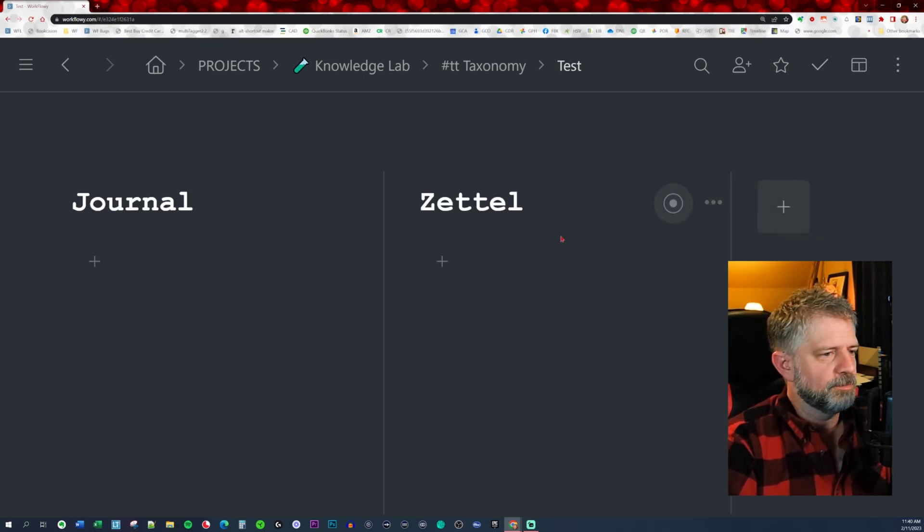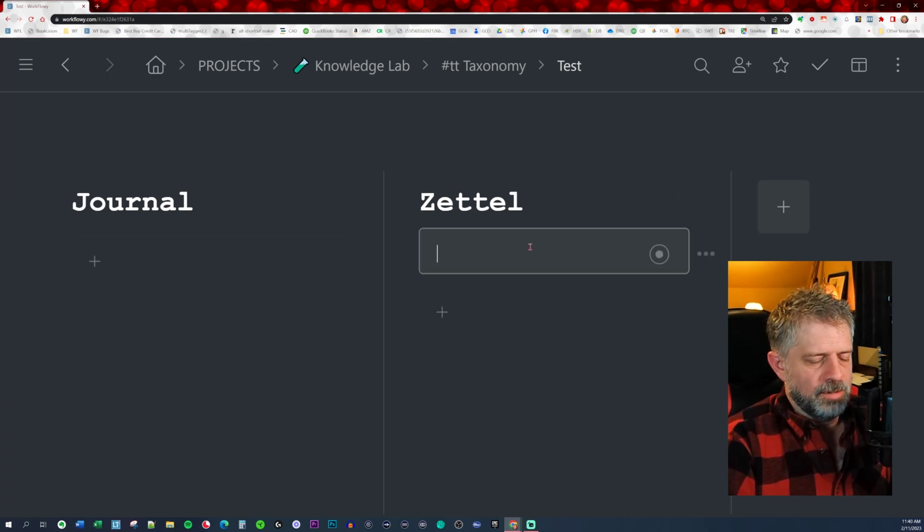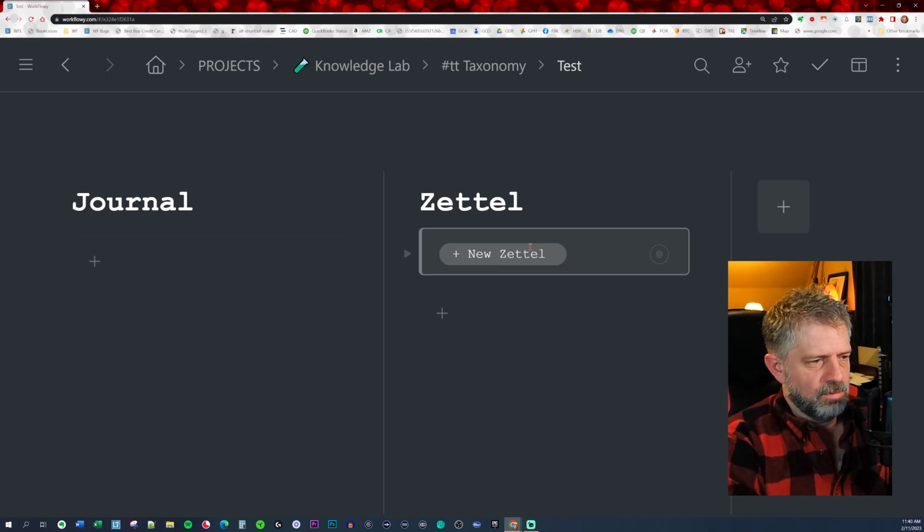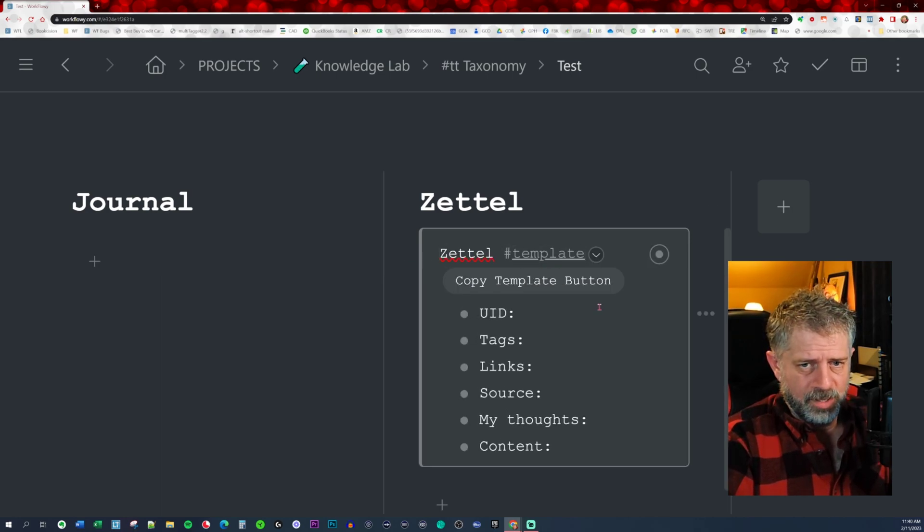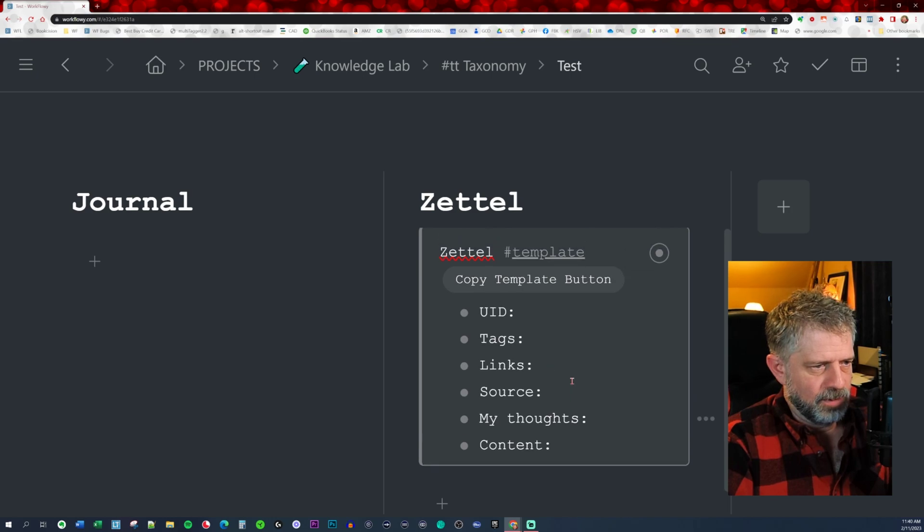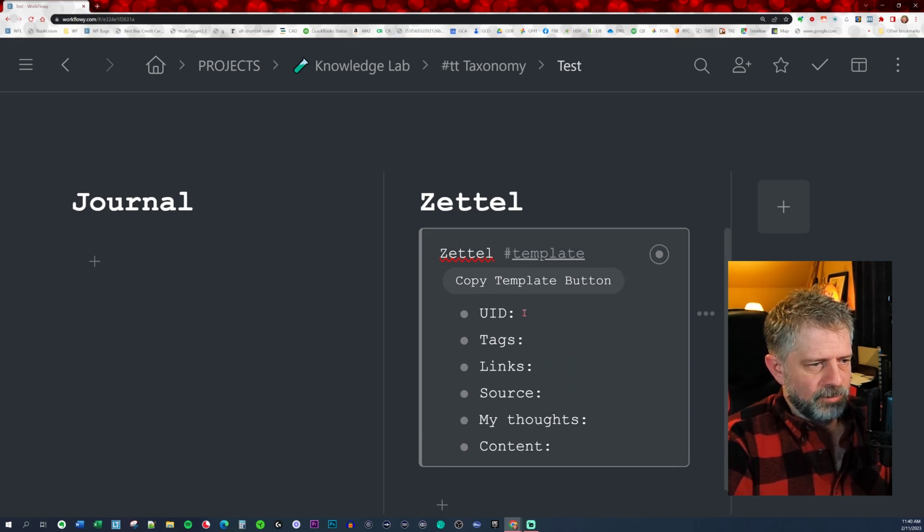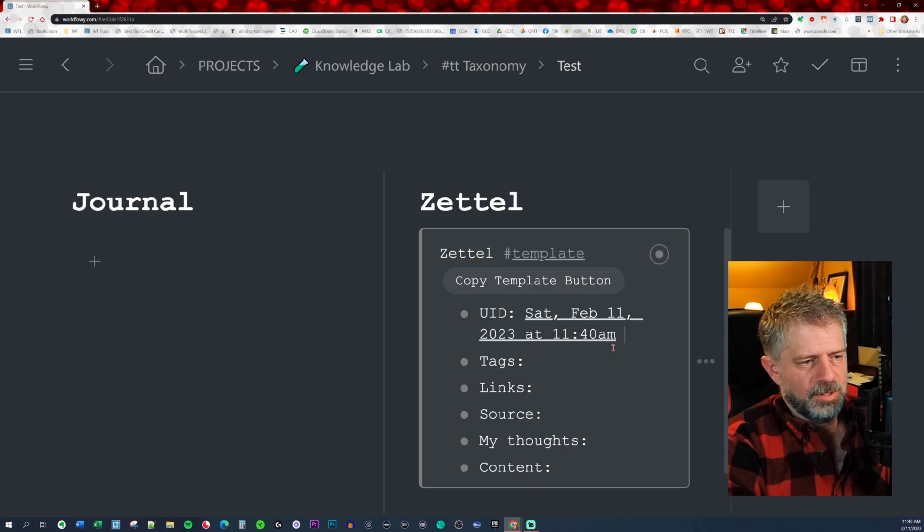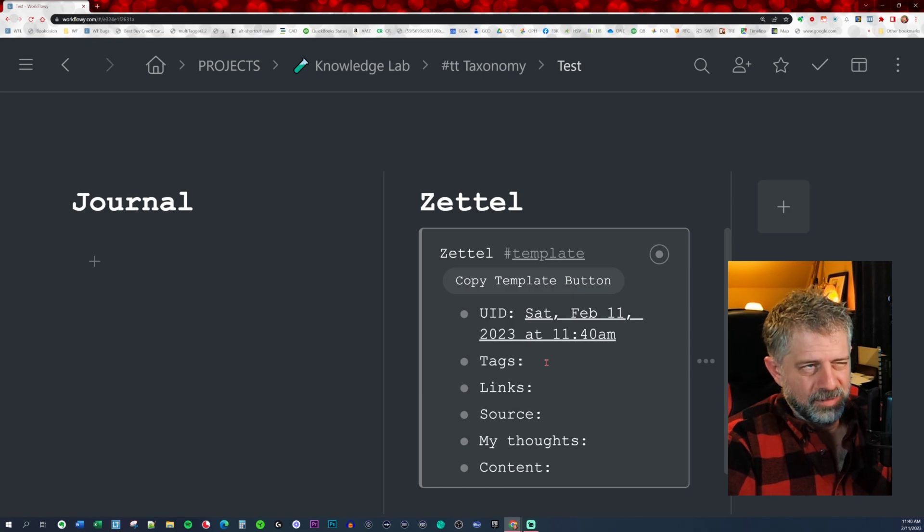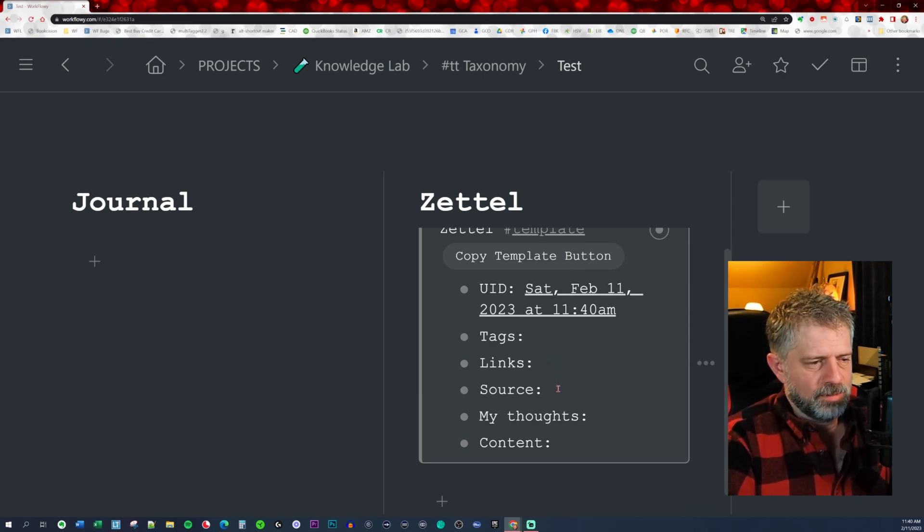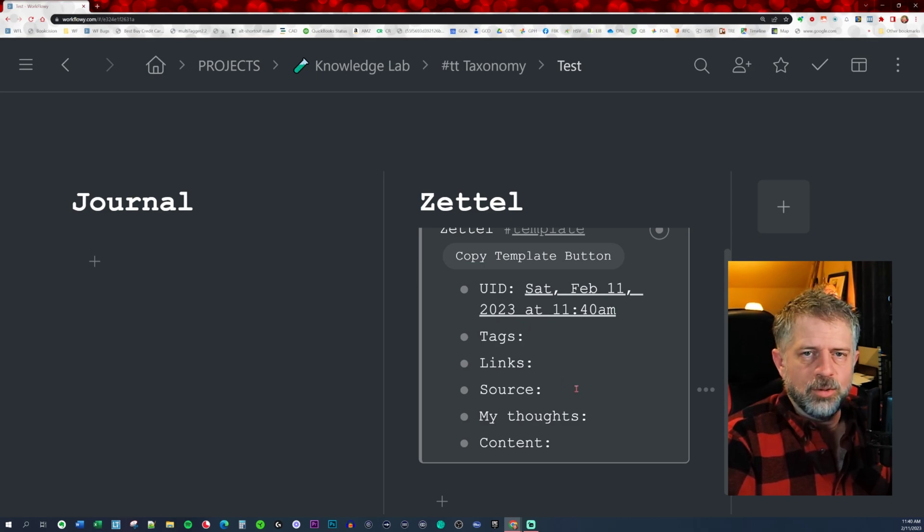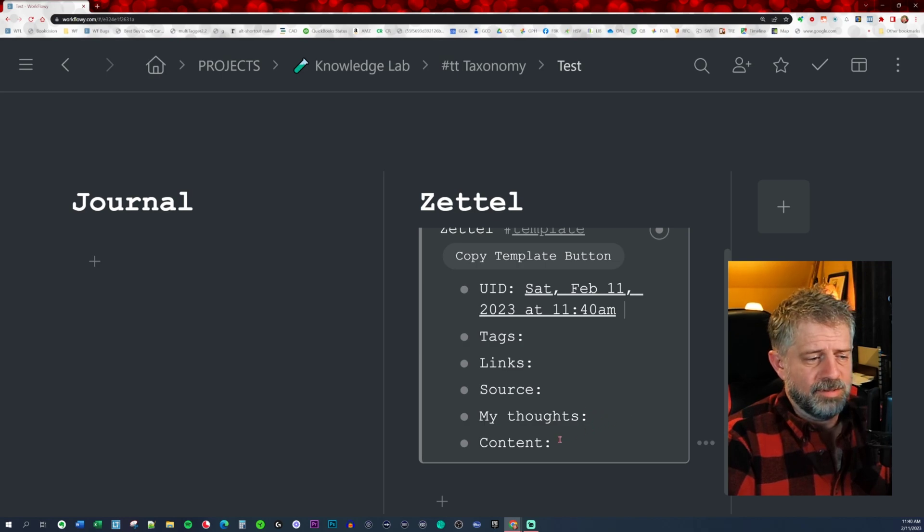I'll go ahead and insert my template. You can make it however you want - this is mine. I've got a UID, and I usually just hit now. I'll tag it in some instances. I'll backlink it mostly - that's what I'm going to show you today. I'll grab the URL or make a reference to the source, any thoughts that I have, and then the content itself.